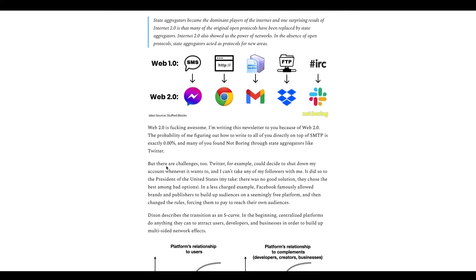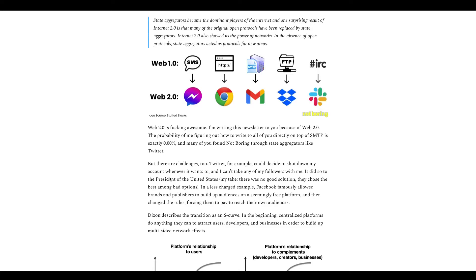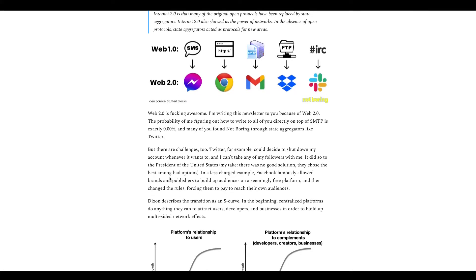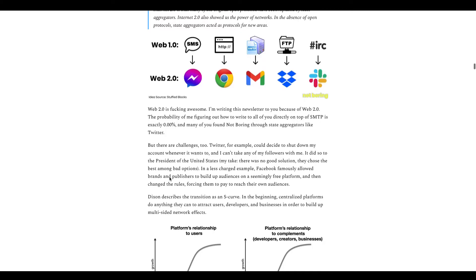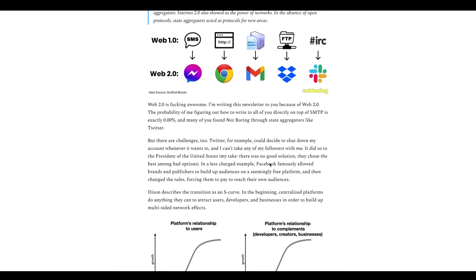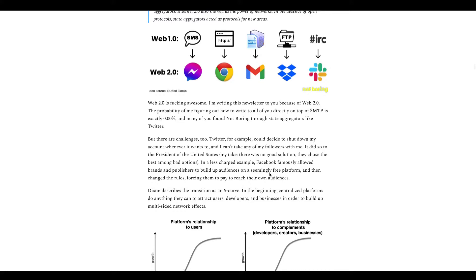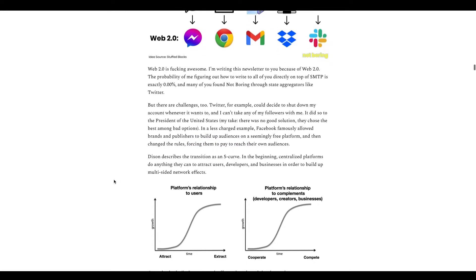Then we get to the challenges of Web 2.0. In this example they use Twitter - Twitter can decide to shut down somebody's account. A good example, President of the United States Donald Trump. Also Facebook allows brands and publishers to build up audiences on the free platform and then change the rules, forcing them to pay to reach their audiences. Basically saying that these platforms are centralized. Those who made these platforms - Mark Zuckerberg, Jack Dorsey for Twitter - they have more power towards a protocol and what users can or can't do.